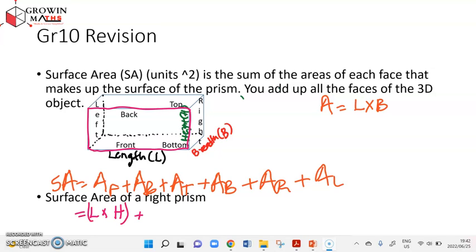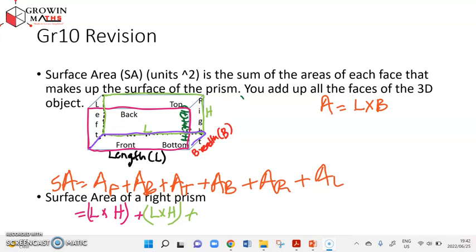The area of the back face: this is a rectangle, and its length is still L because it's a right rectangular prism. The breadth is still the height of the box, so this area is L times H. Then the area of the bottom: the length of the bottom is L and the breadth is B, so the bottom area is L times B.